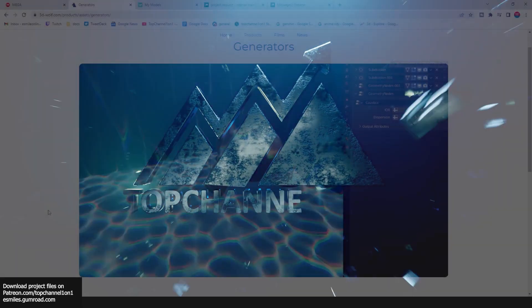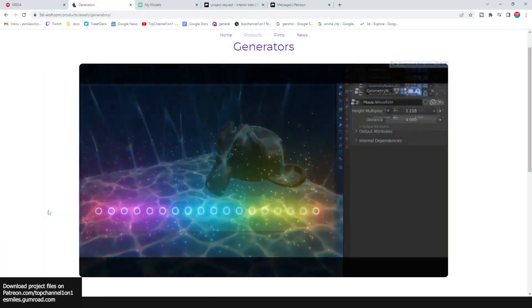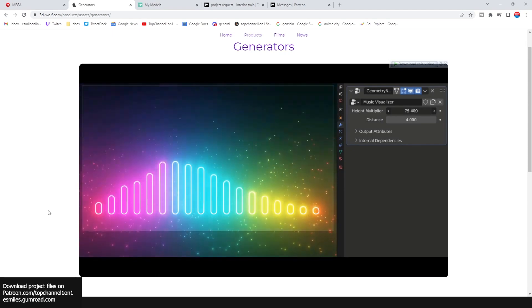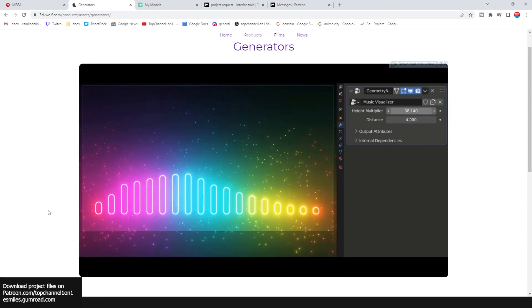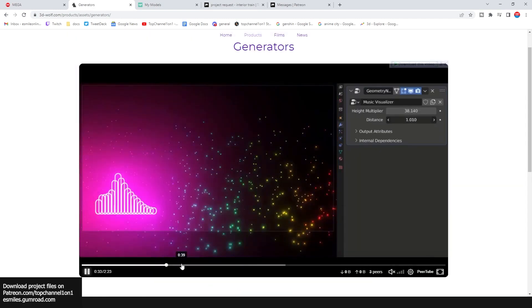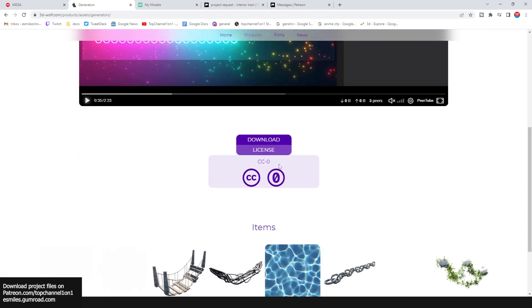Hello guys and welcome to Top Channel 101. Today we're going to be looking at some amazing geometry node generators that you can use in your own projects. All the links are provided in the description. This one is by 3dwolf.com — if you go to the links you can download this project file with some of these generators. All downloads are under the CC0 license, meaning you just need to mention the artist in your work, but you can download the content for free.